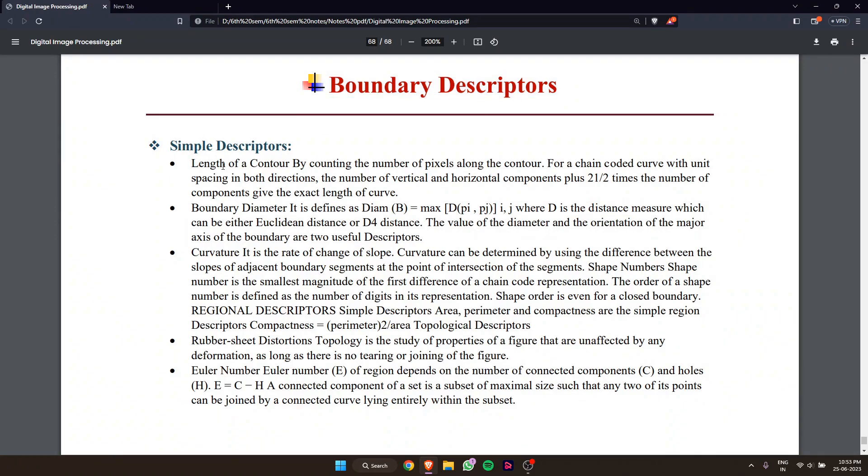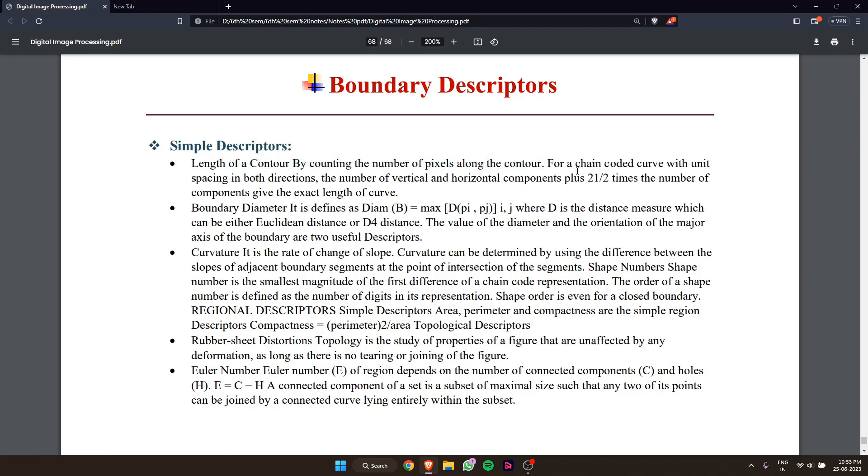Here we are going to talk about descriptors. Basically, this is the work that we have to detect. Length of a contour by counting the number of pixels along the contour. For a chain-coded curve with unit spacing in both directions,